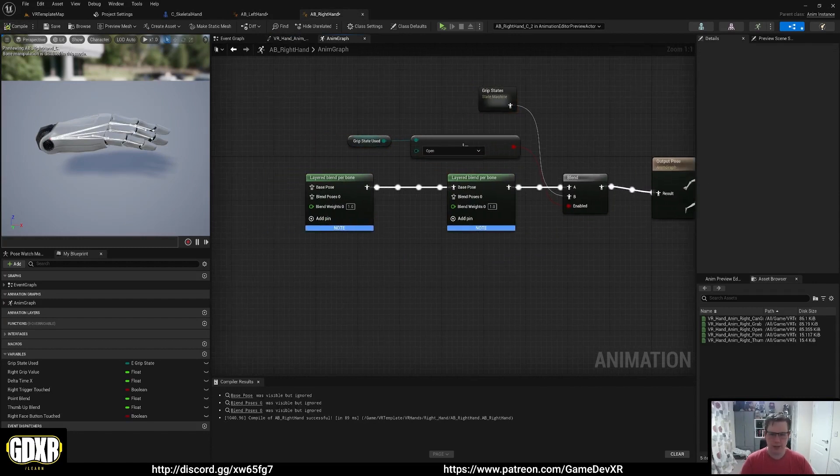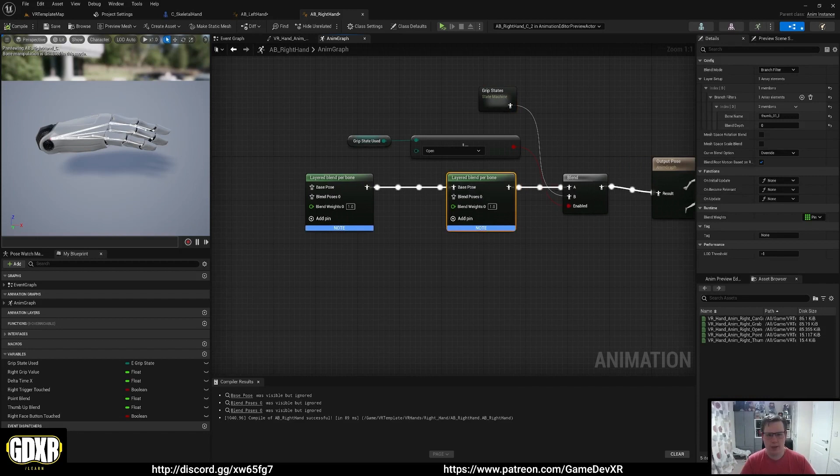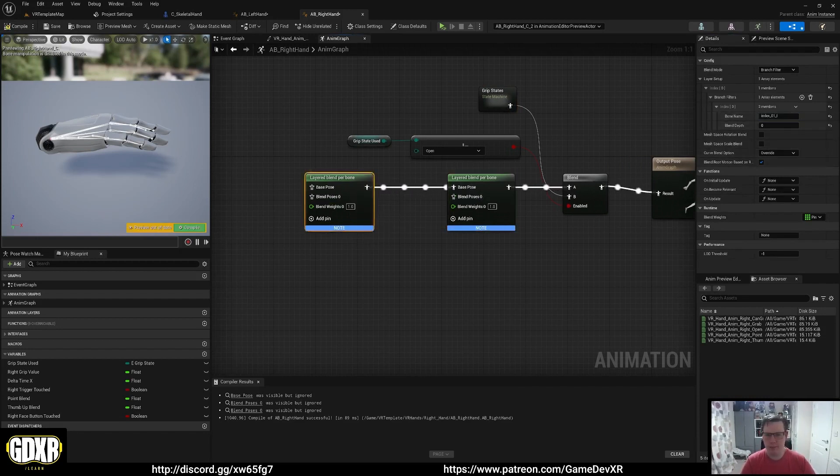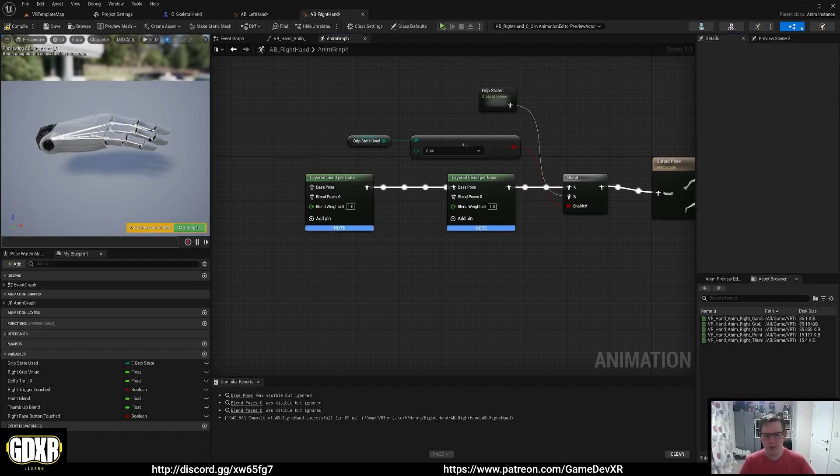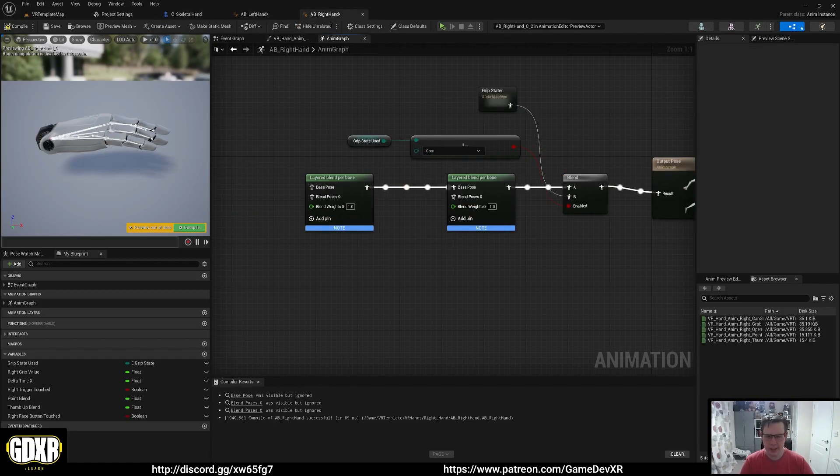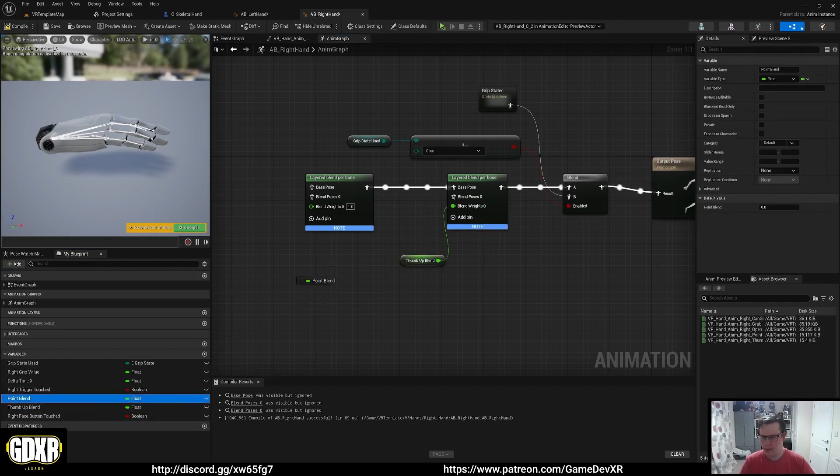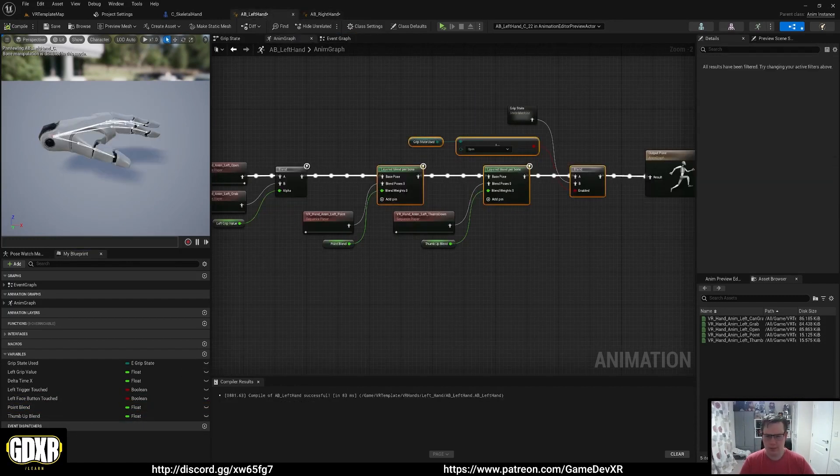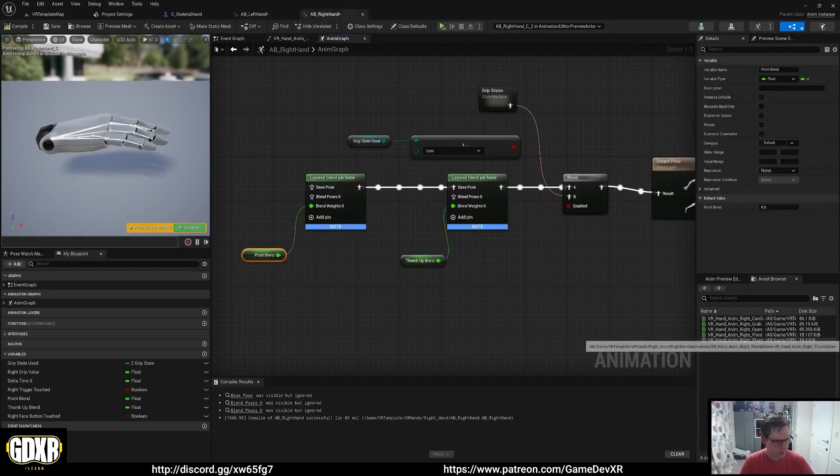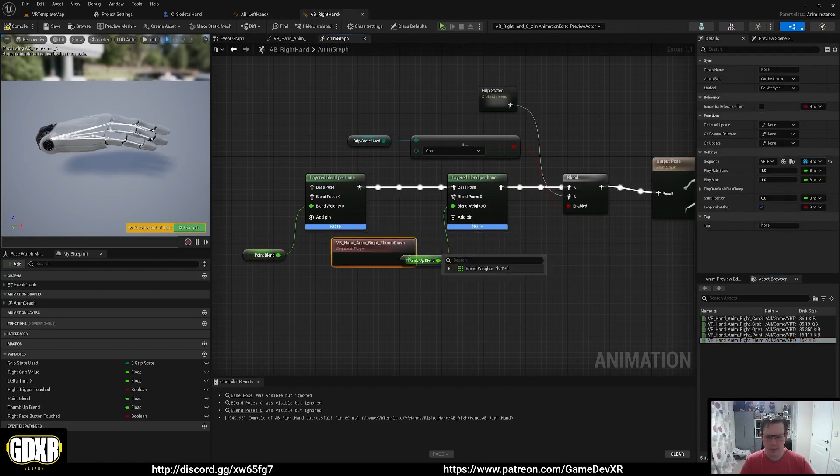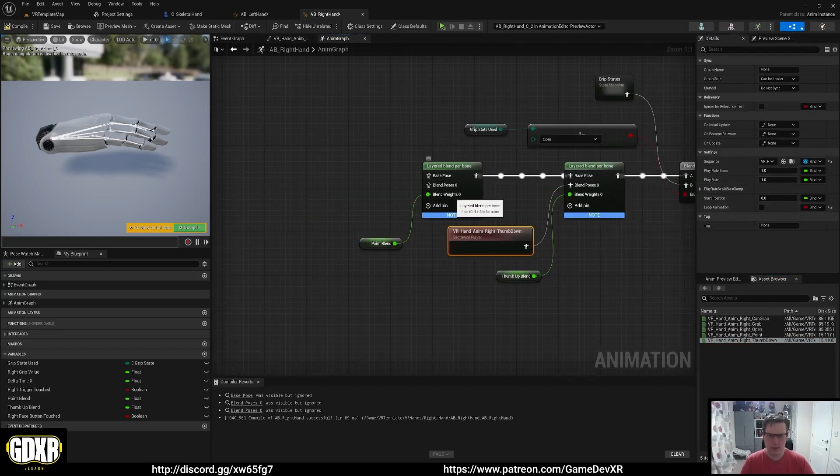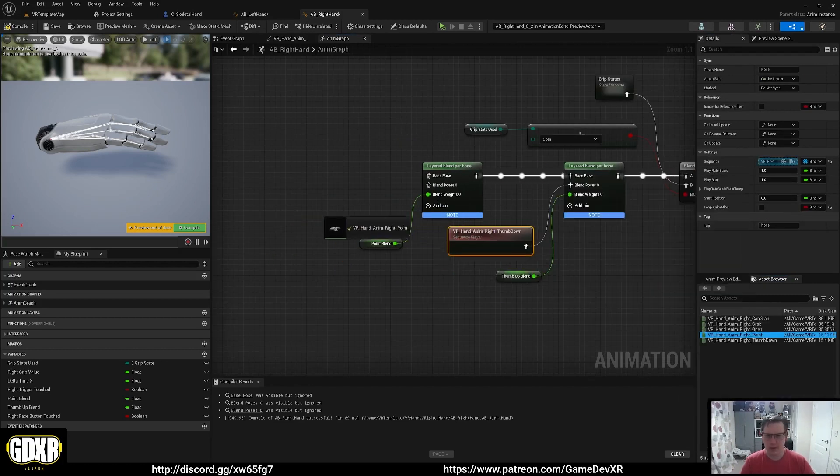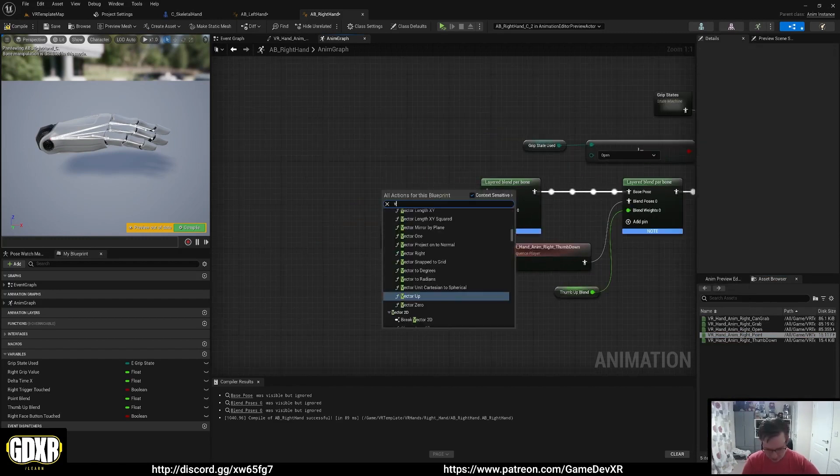Hit compile and now we're just going to go through and set these up. Thumb, while we're here we're going to change this to R. Then the layered blend per bone we're going to change that to R because they're essentially the same hand, they're just flipped over. We want to make sure we've got our thumb up blend and then point blend plugged in. Make sure the right order. Now we want our thumb down on the left. Don't forget to make this not loop, and then we want point to be on this one on the left.